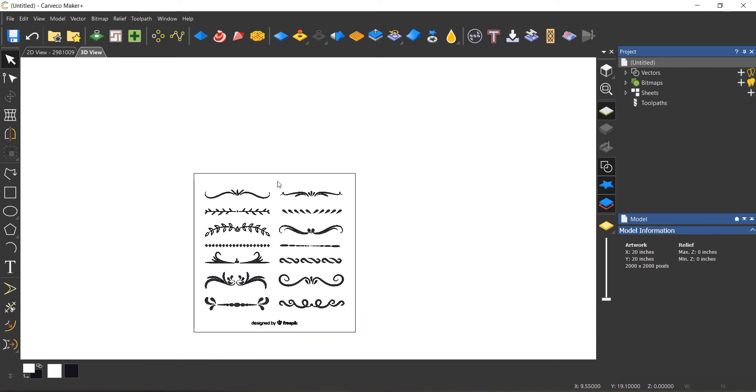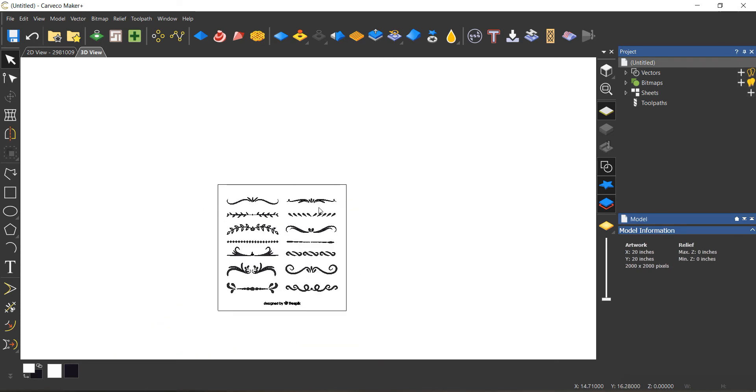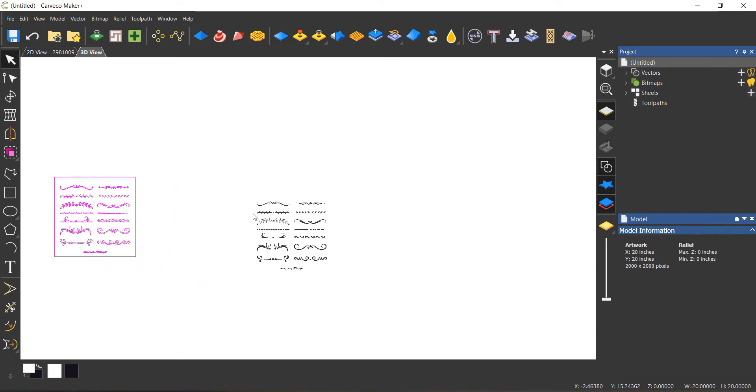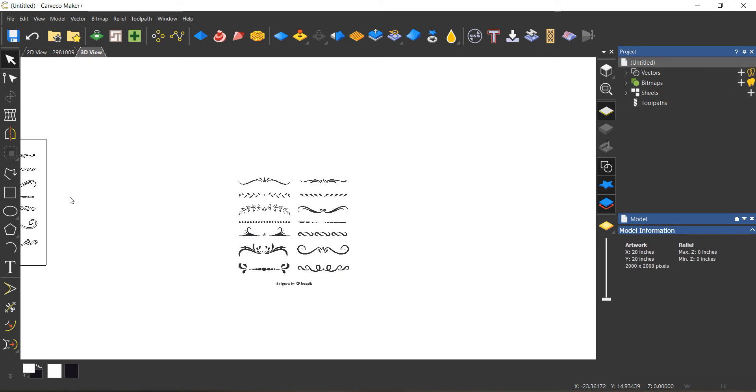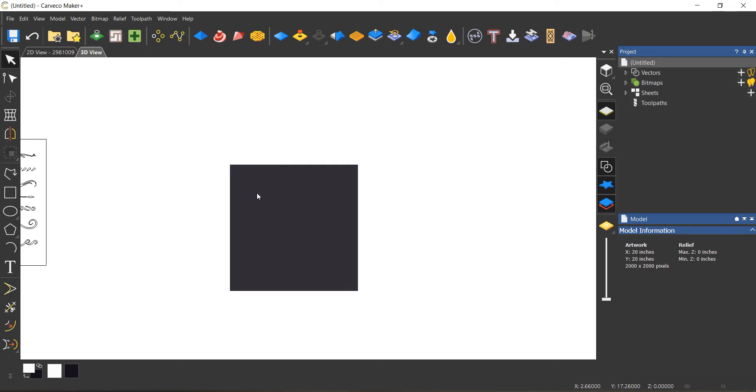I think I'm gonna use this one right here, but I'm just gonna move these guys over here. I don't need my bitmap anymore, so I'm gonna go up here and just clear my bitmap.